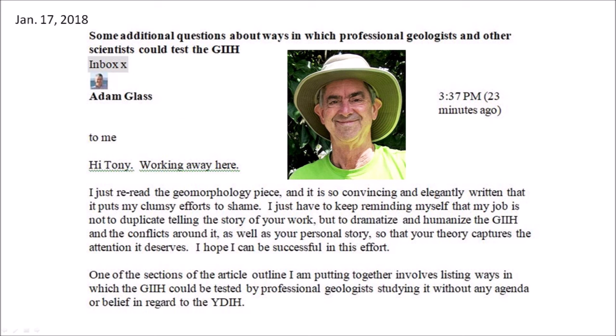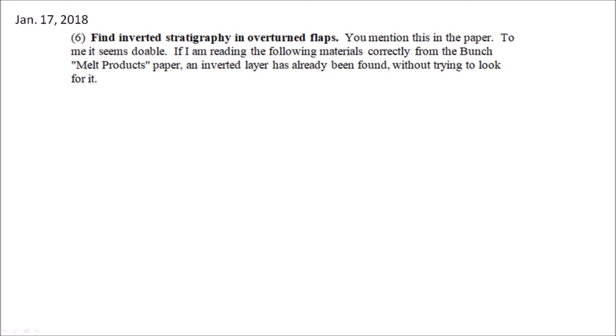He said: Hi Tony, working away here. I just re-read the geomorphology piece and it is so convincing and elegantly written that it puts my clumsy efforts to shame. I just have to keep reminding myself that my job is not to duplicate telling the story of your work, but to dramatize and humanize the Glacier Ice Impact Hypothesis and the conflicts around it, as well as your personal story, so that your theory captures the attention it deserves. One of the sections of the article outlined I am putting together involves listing ways in which a Glacier Ice Impact Hypothesis could be tested by professional geologists studying it without any agenda or belief in regard to the Younger Dryas Impact Hypothesis. Adam provided several suggestions, and his sixth suggestion was: find inverted stratigraphy in overturned flaps.